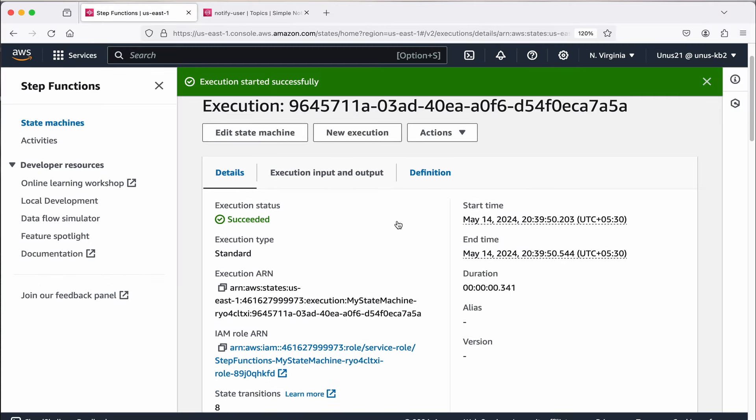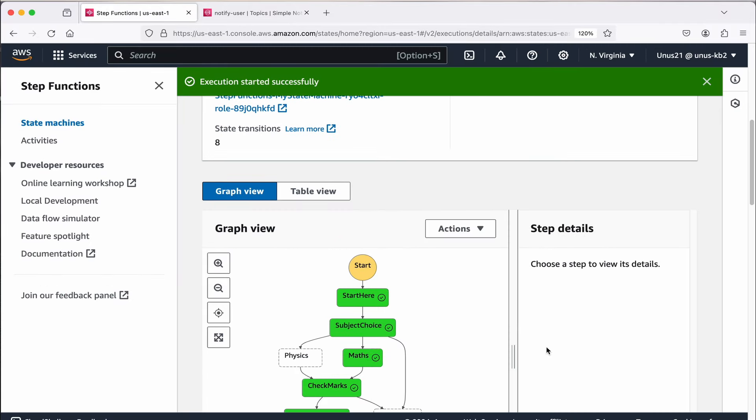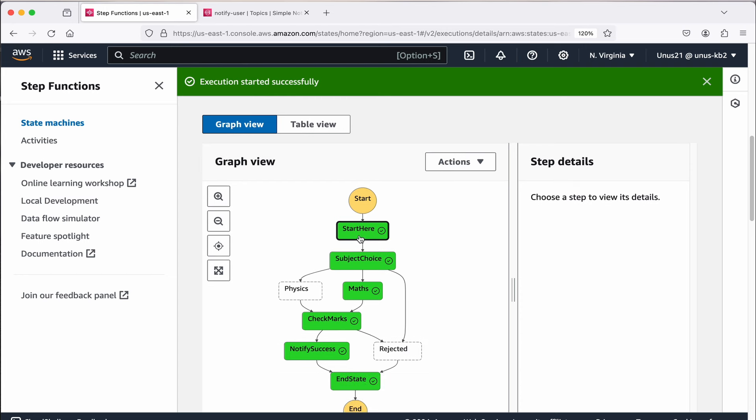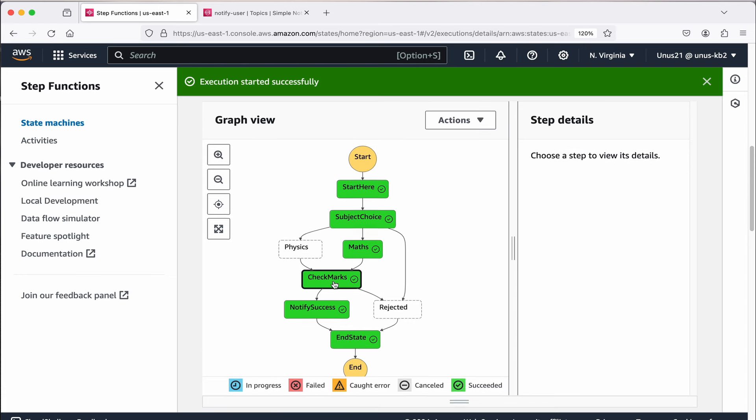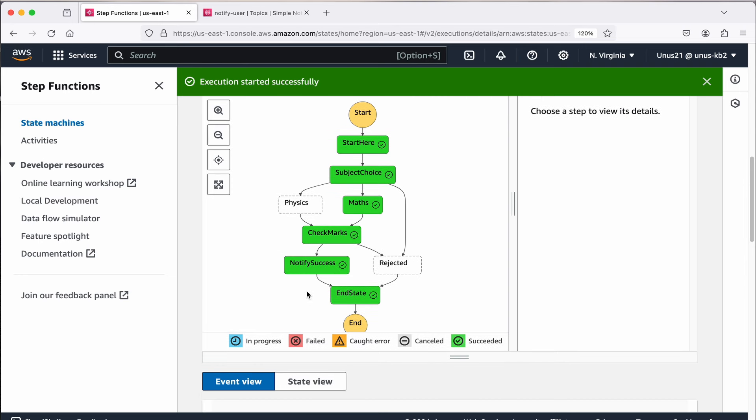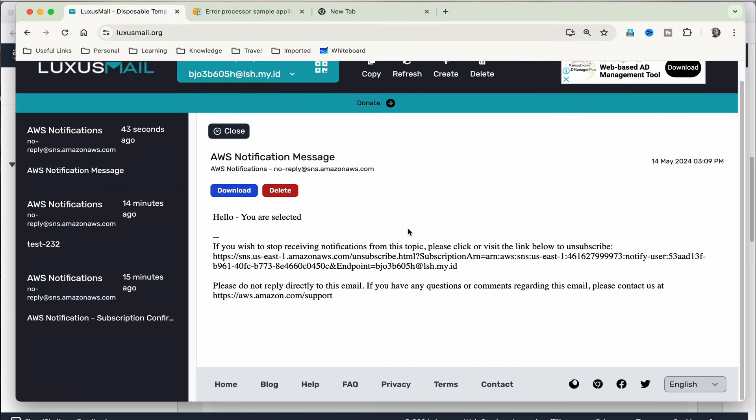Execution has started, just come down, let us make it big. You can see the first stage start then start here, subject choice it was maths which I selected, and then it goes to check marks and because the mark was 76 which is more than 70, notify success and it is going to end state. As part of notify success it would have sent a mail to my temporary email id, let me go and check. Yeah here the message has come which says hello you are selected, it came 43 seconds ago.